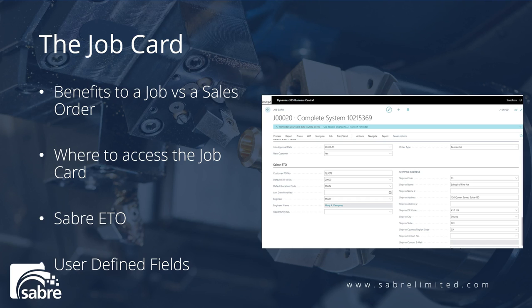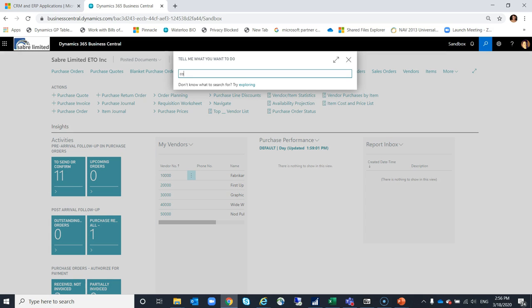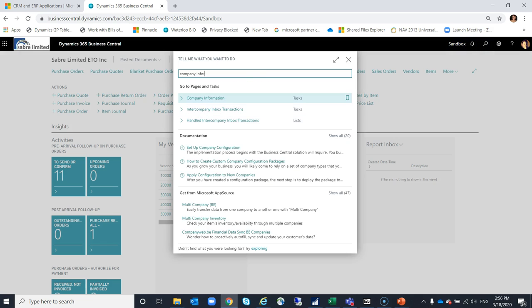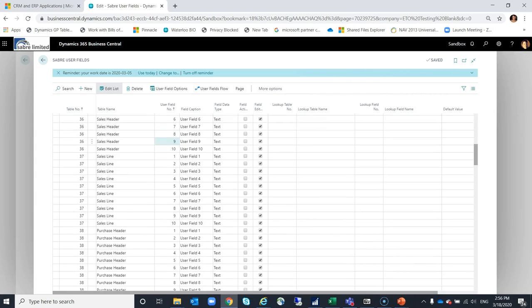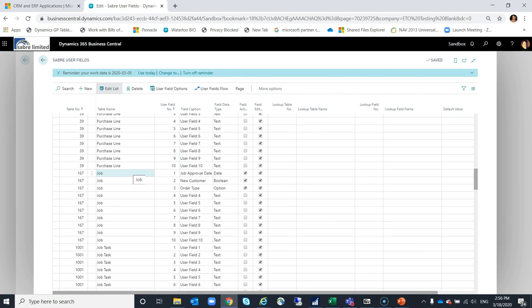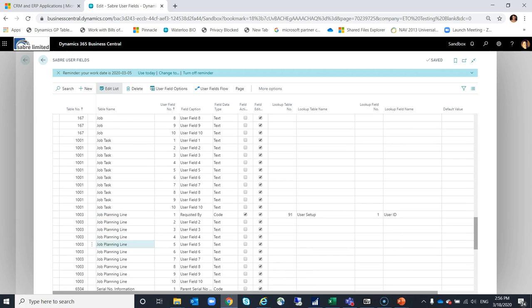We're going to look at how you access the job card and the Sabre ETO user defined fields that we have added. Within the application, let's look first at where we set up those user defined fields shown on a job. Going into company information and then Sabre user fields setup, you can see that there's the ability to set up 10 extra fields on a job card, on a job task, and on the job planning line.